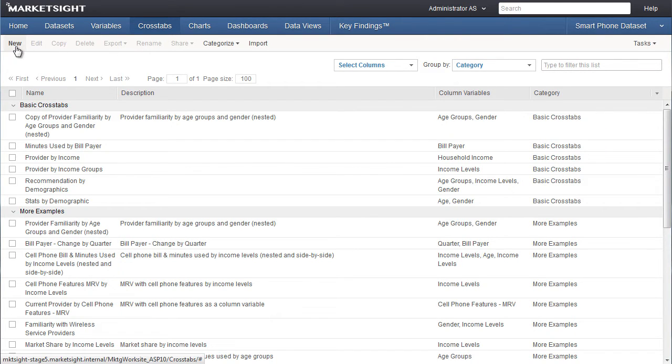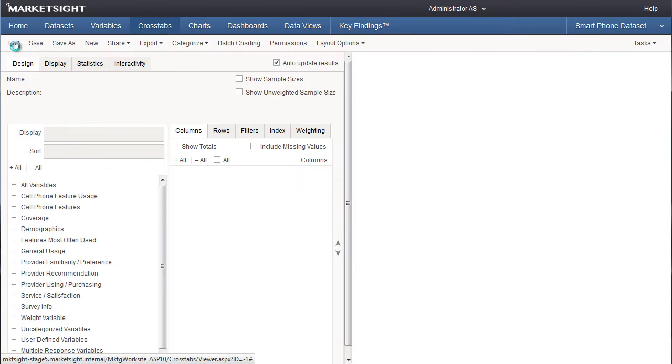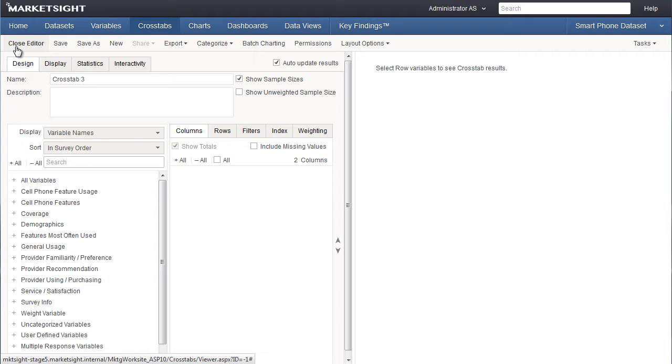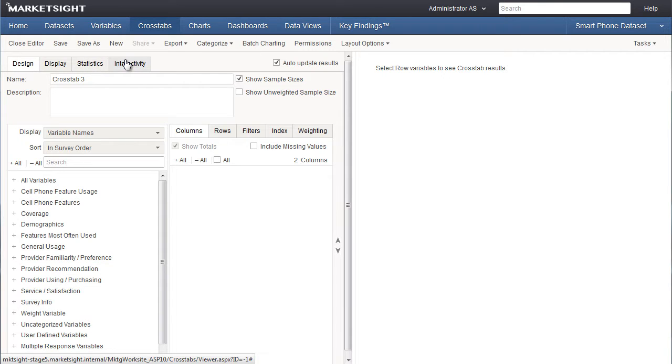We'll begin by clicking on the new item on the crosstab page. We now see the crosstab designer on the left and a preview on the right. Once I select my columns and rows, a preview of the crosstab will appear on the right. The designer is organized into tabs that cover all of the properties of a crosstab. We begin on the design tab where we'll decide which variables will be included in our crosstab and what data will be displayed for each variable.